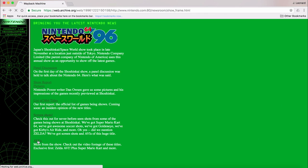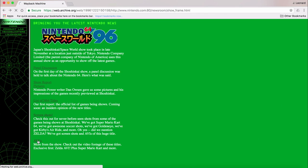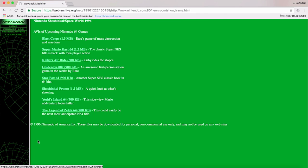Okay, let's look at some images from the show. Okay, here's Zelda 64, which looks nothing like the final game, I think.